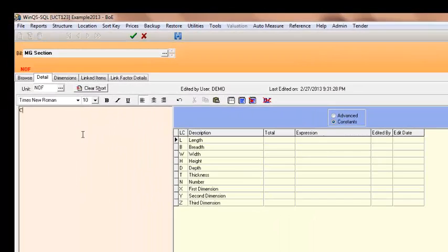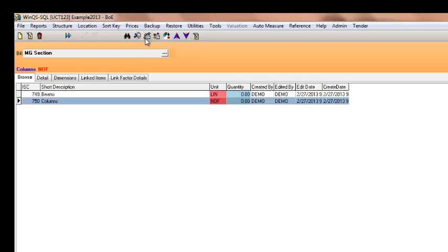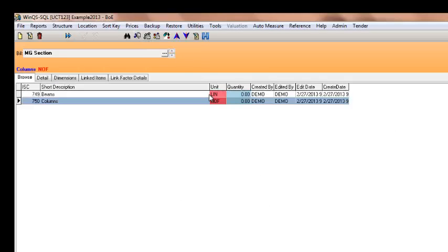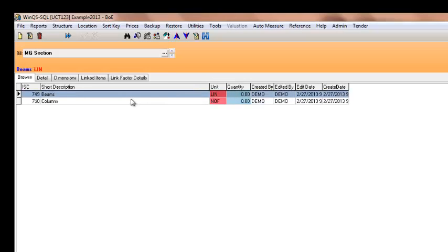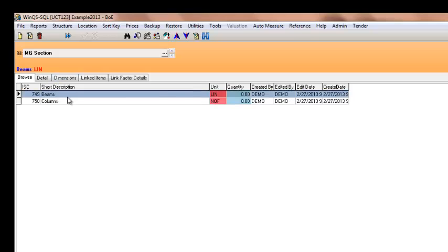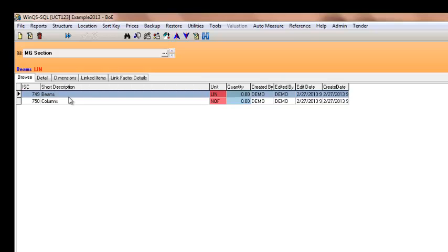I'm going to number my columns. I am finished. I am going to select the X. And now you can see I have two items under my measurement groups.